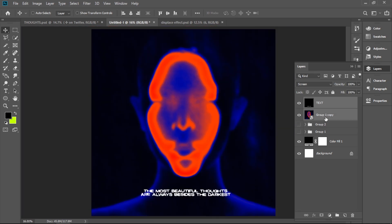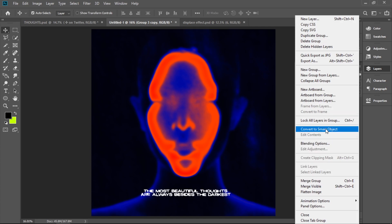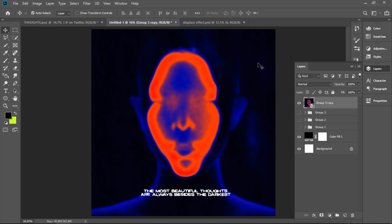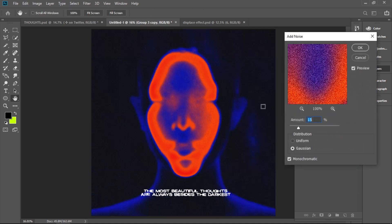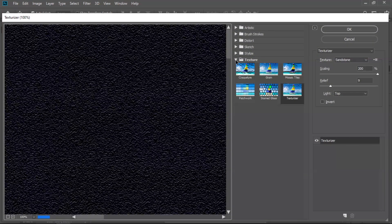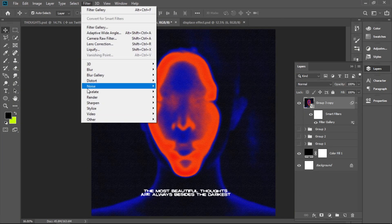Now you group these together, hold Alt to duplicate it again, and convert it to a smart object. All there is left to do is add some texture. You can add the texture to the picture, or maybe just add the noise — even the noise by itself works for these posters. I go to Filter, Filter Gallery, go to Texture, Texturizer, put the relief about 7 or 8 and scaling to 100. Now I add a bit of noise.